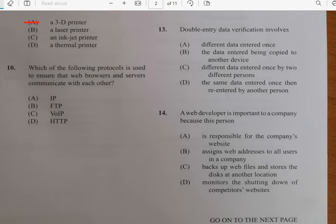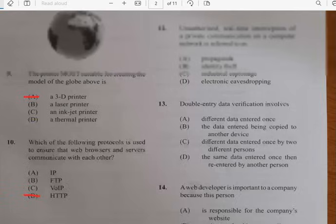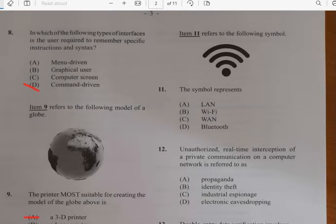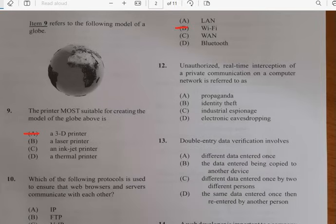Number ten: which of the following protocols is used to ensure that web browsers and servers communicate with each other? That has to do with HTTP. Number eleven: this is very easy — the symbol shown here is the Wi-Fi symbol. Number twelve: unauthorized real-time interception of private communication on a computer network is referred to as electronic eavesdropping.